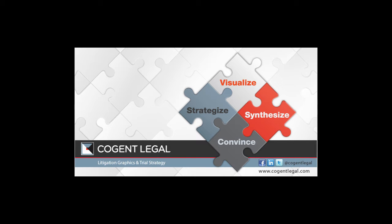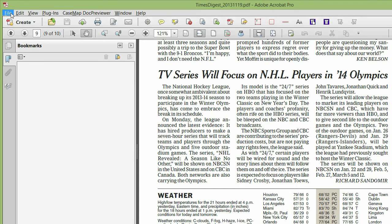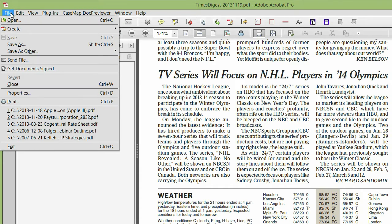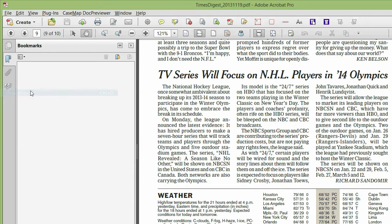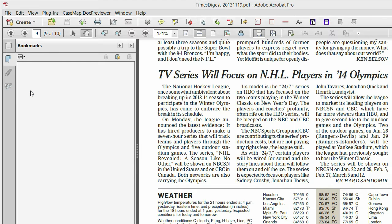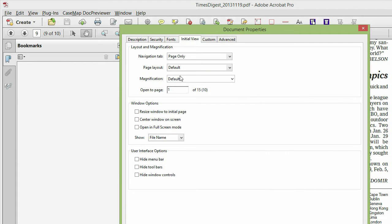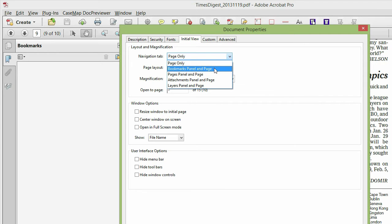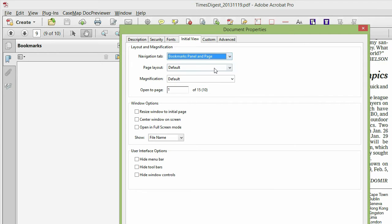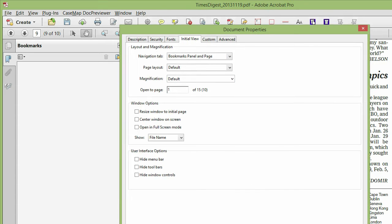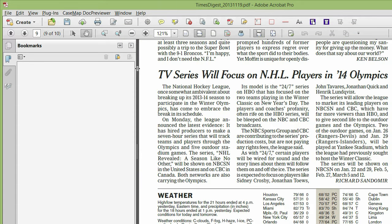Hello, this is Mike Kelleher from Cogent Legal and I'm going to show you how to create bookmarks in an Adobe document. You see on the screen we have an Adobe document up, New York Times Digest, and I've gone to File, Initial View, and pulled up the bookmarks panel and page on the navigation tab. That will keep the bookmarks panel open.